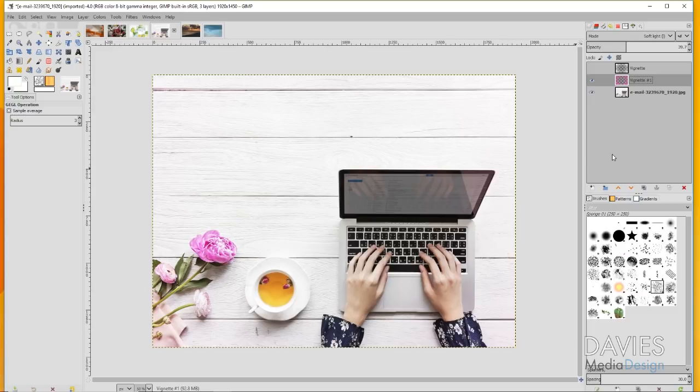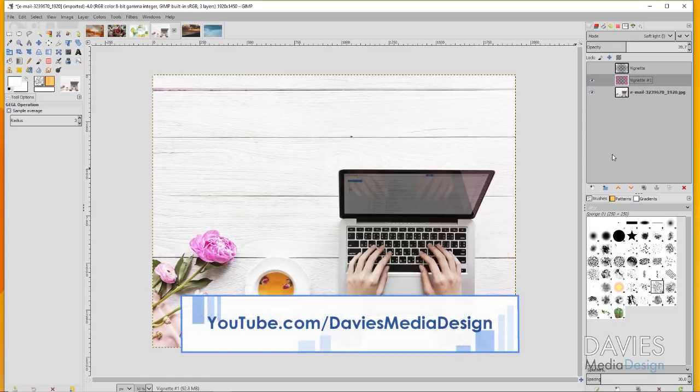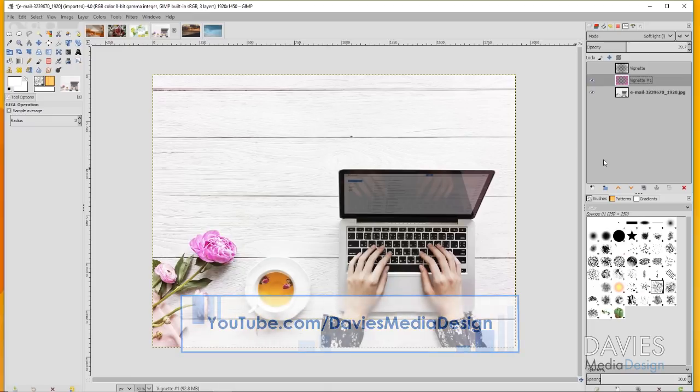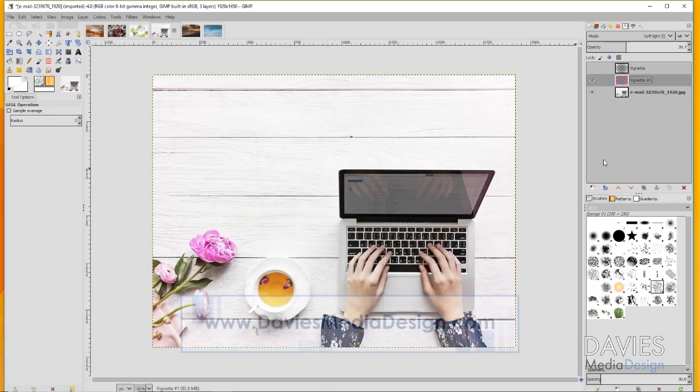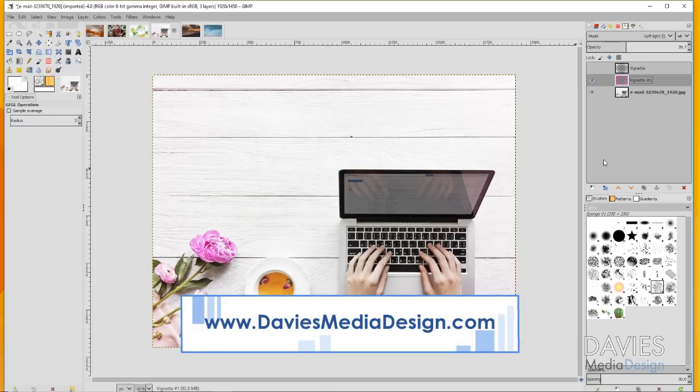That's it for this tutorial. Hopefully you enjoyed it. If you did, please subscribe to our YouTube channel at youtube.com/DaviesMediaDesign. You can also visit our website at daviesmediadesign.com/tutorials.